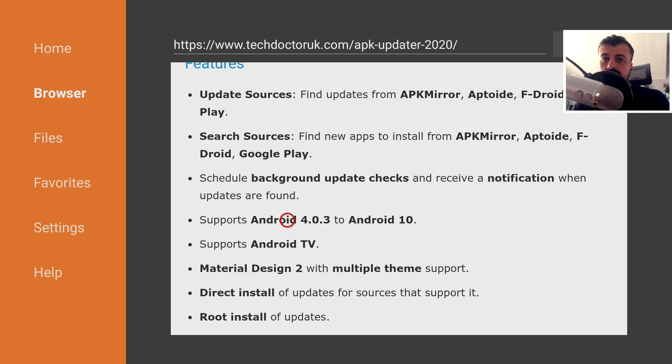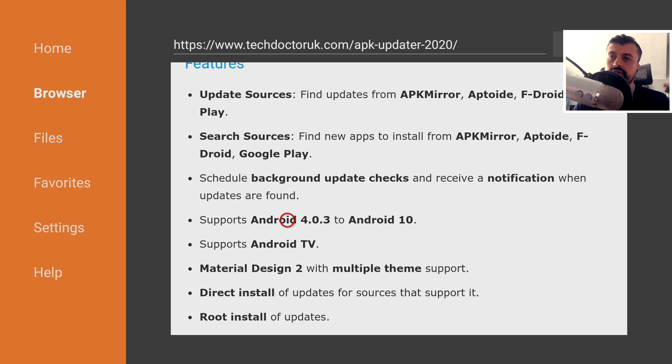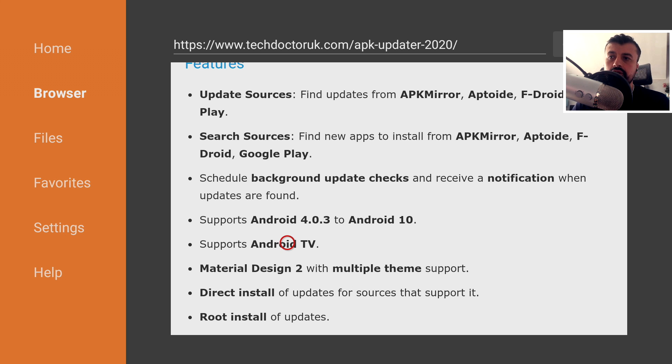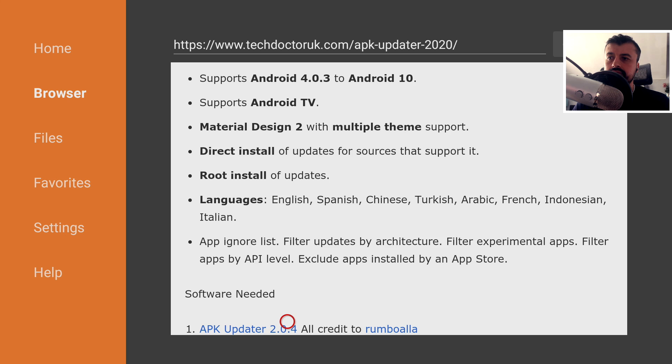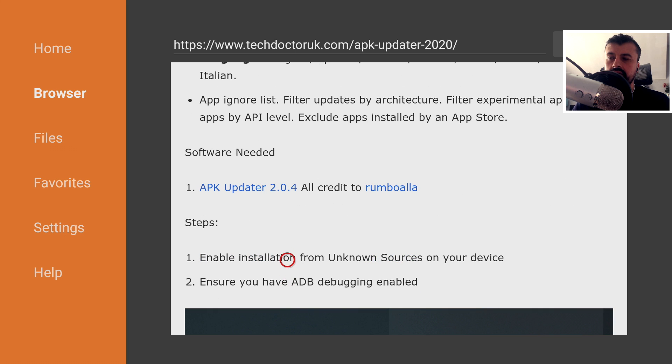Now we can see here that it does support Android 4 up to Android 10. So that means even on older Android boxes or even the second generation Fire TV stick, this application should work absolutely fine. And because it supports Android TV, we can use all of it without using any kind of virtual mouse. Let's scroll down and here is a link to the application.